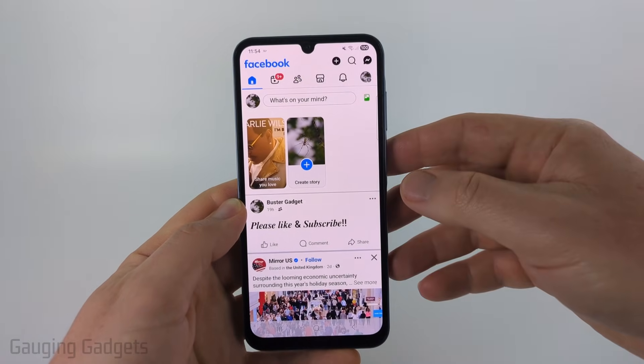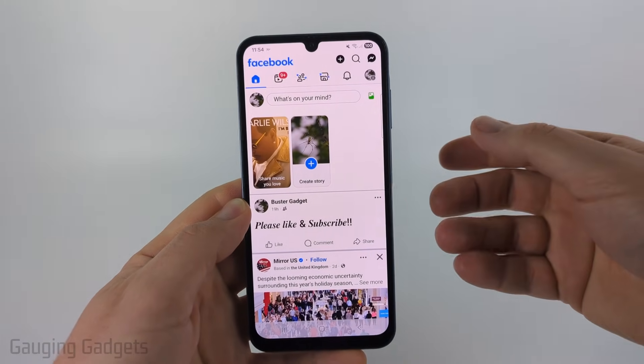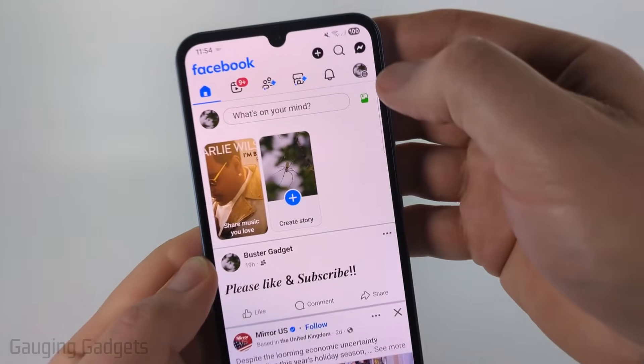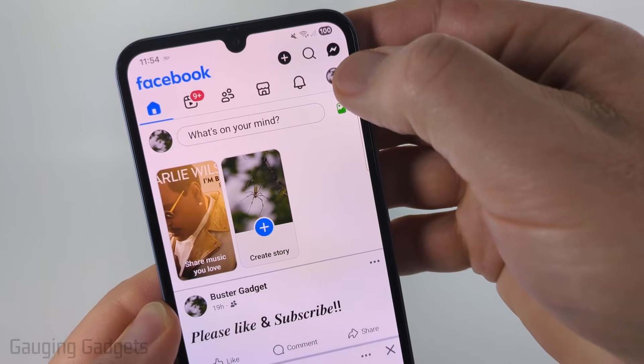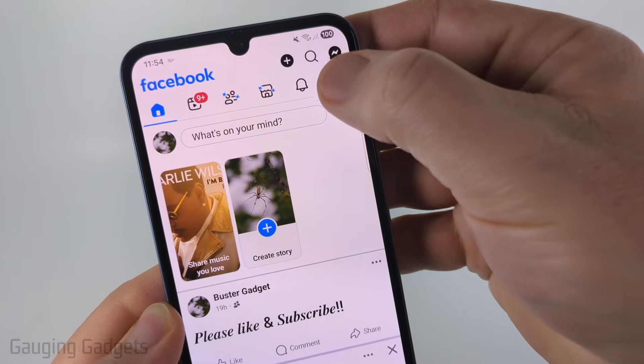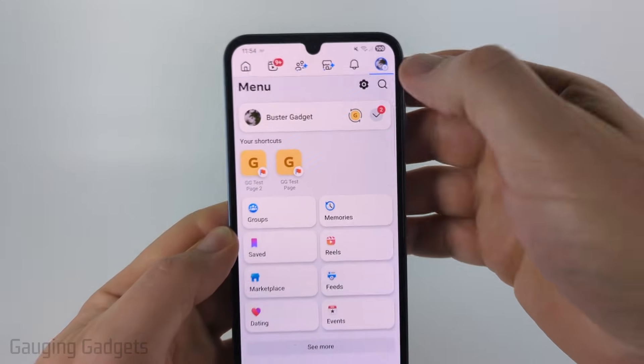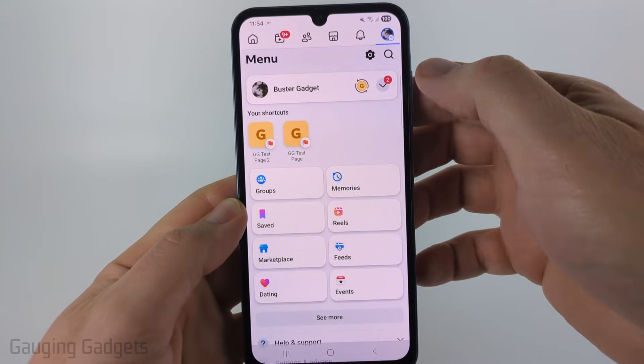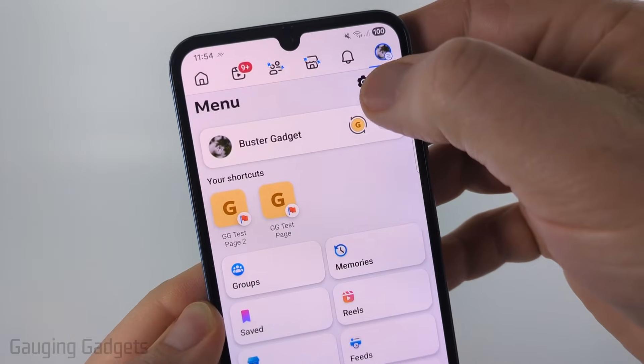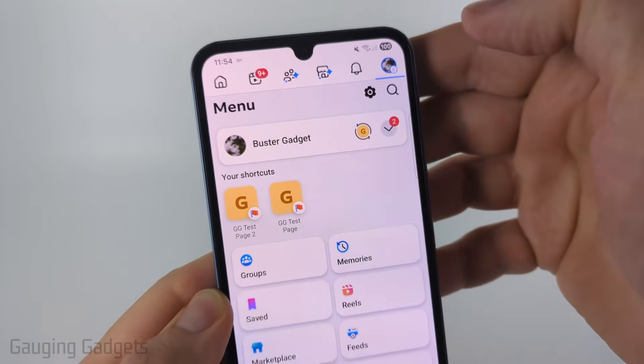To get started, the first thing we need to do is open up the menu, and you can do that by selecting the little menu button right here. Then once in the menu, select the gear in the top right to open the settings.